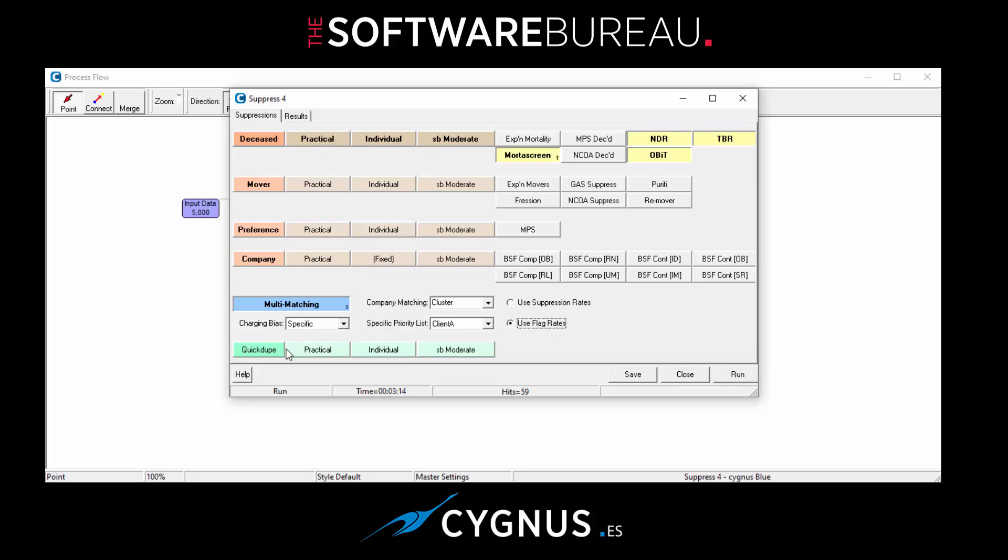Okay. And finally, quick dupe. As mentioned at the beginning, you can run a quick de-dupe process on your input data. It doesn't use as sophisticated rules as it does in our de-dupe and purge modules, but it is quite a useful little check that you might want to make against your input data by running a quick dupe process on it.